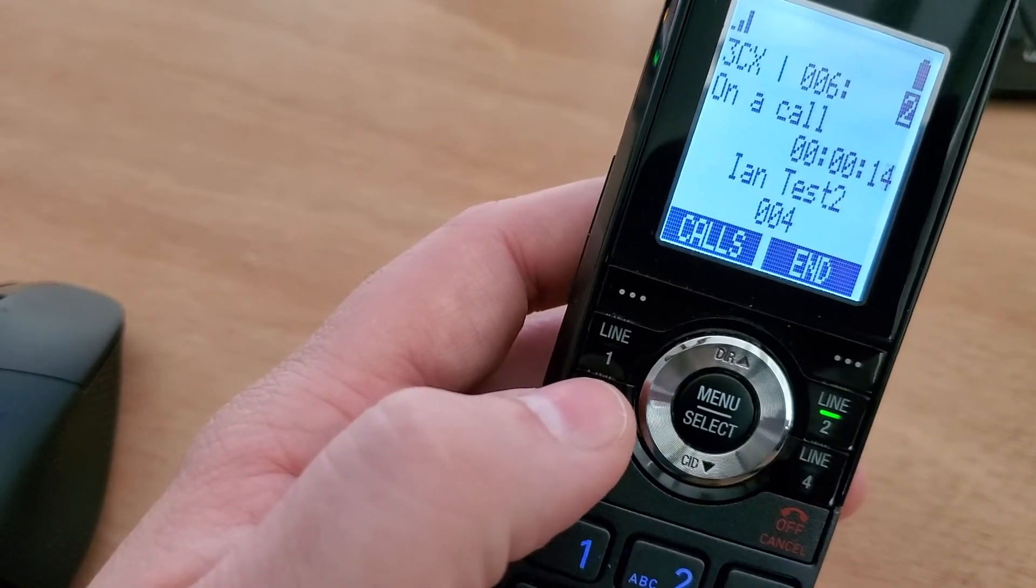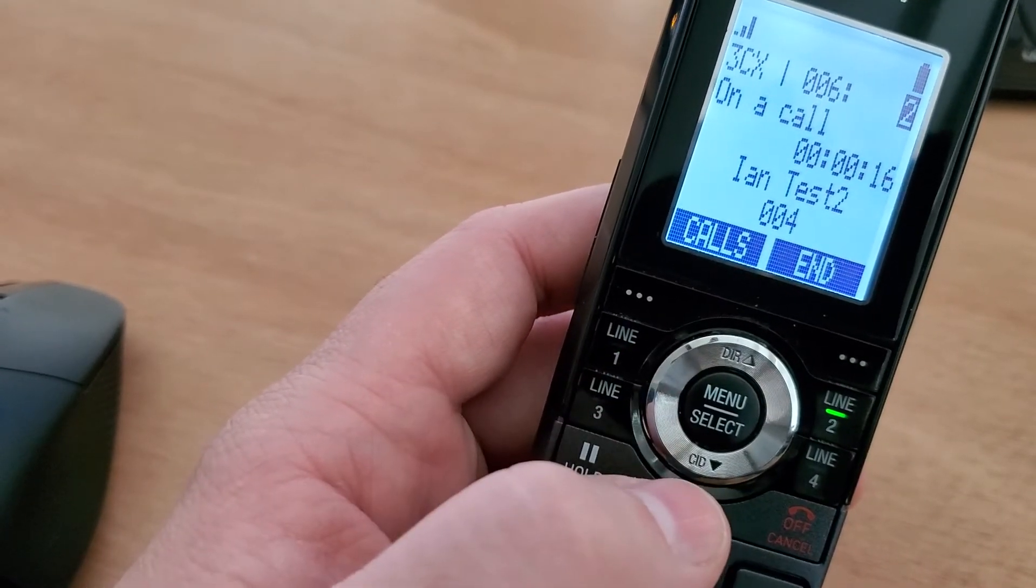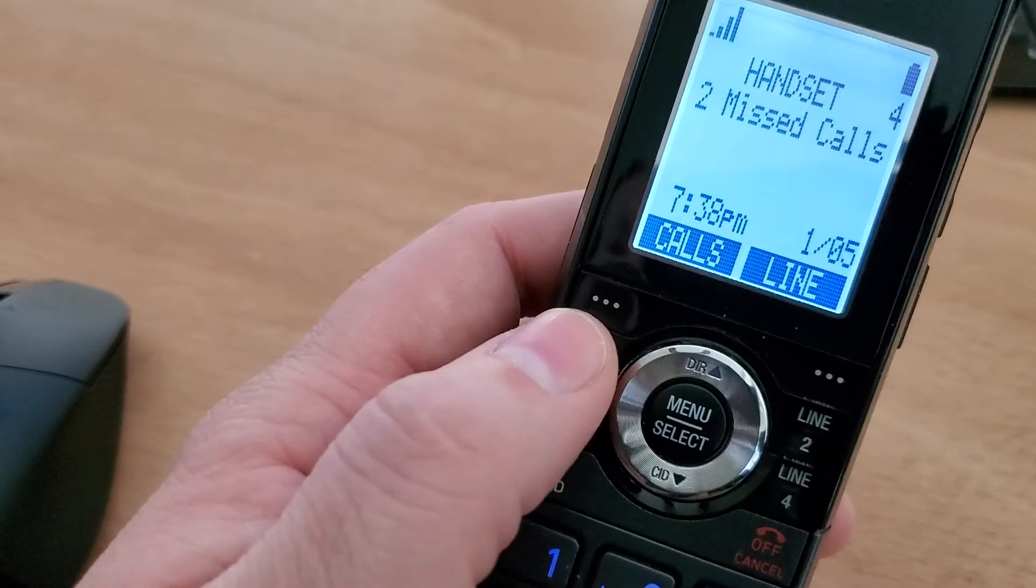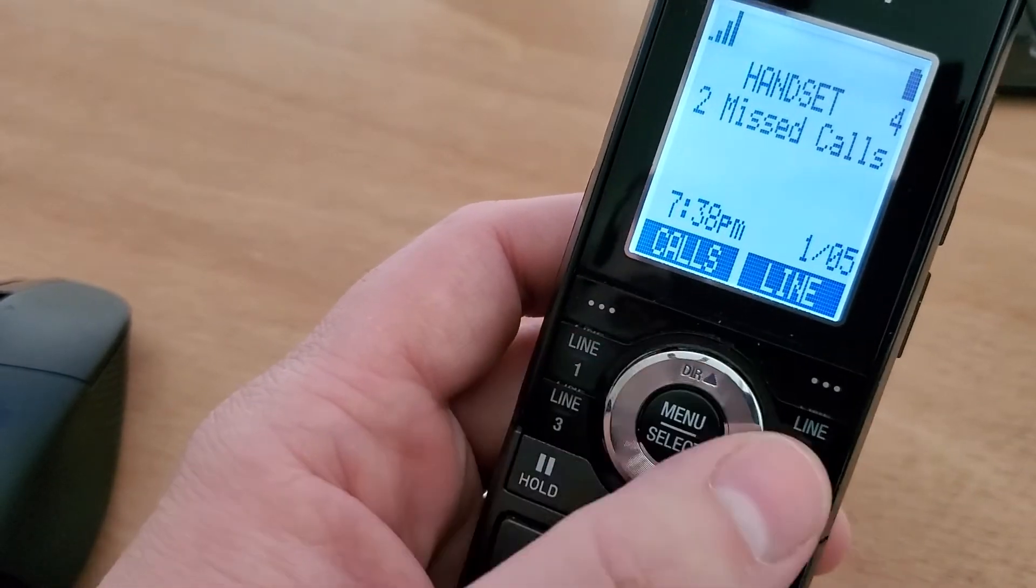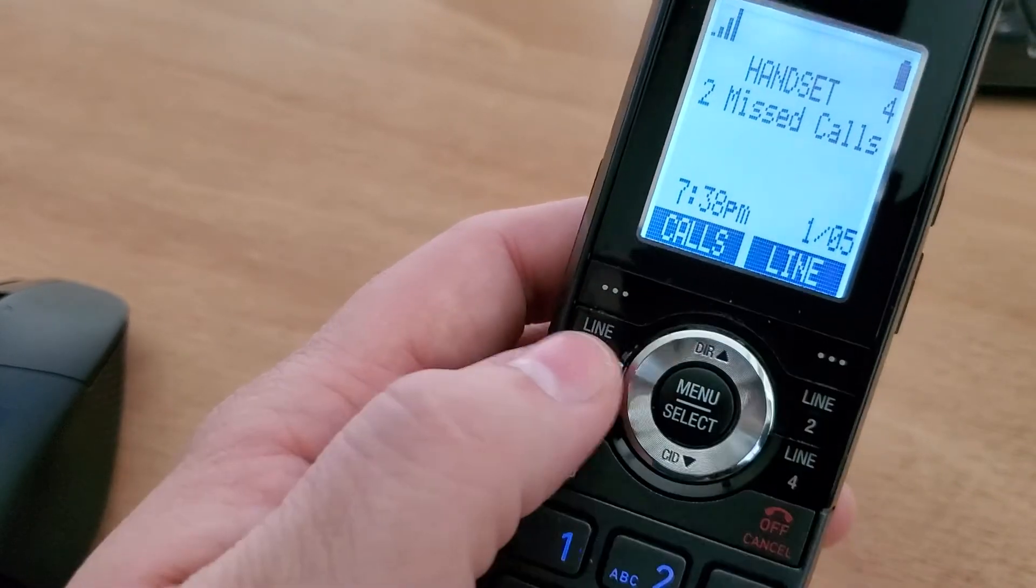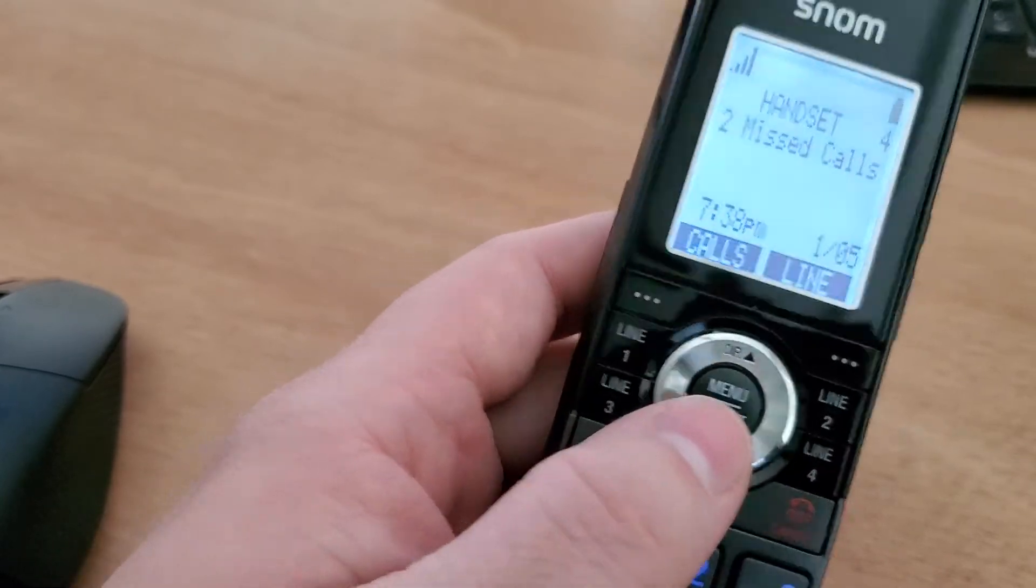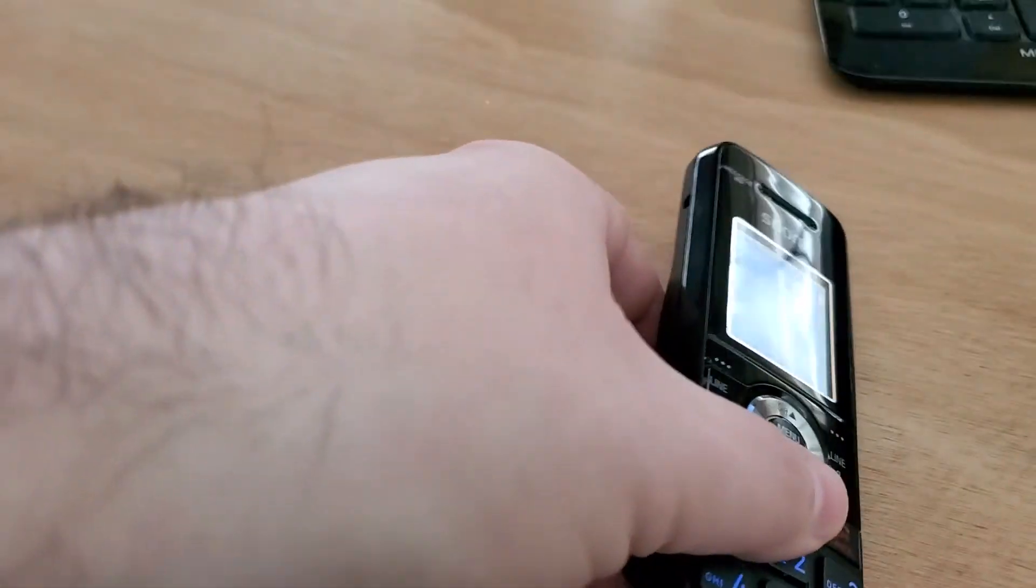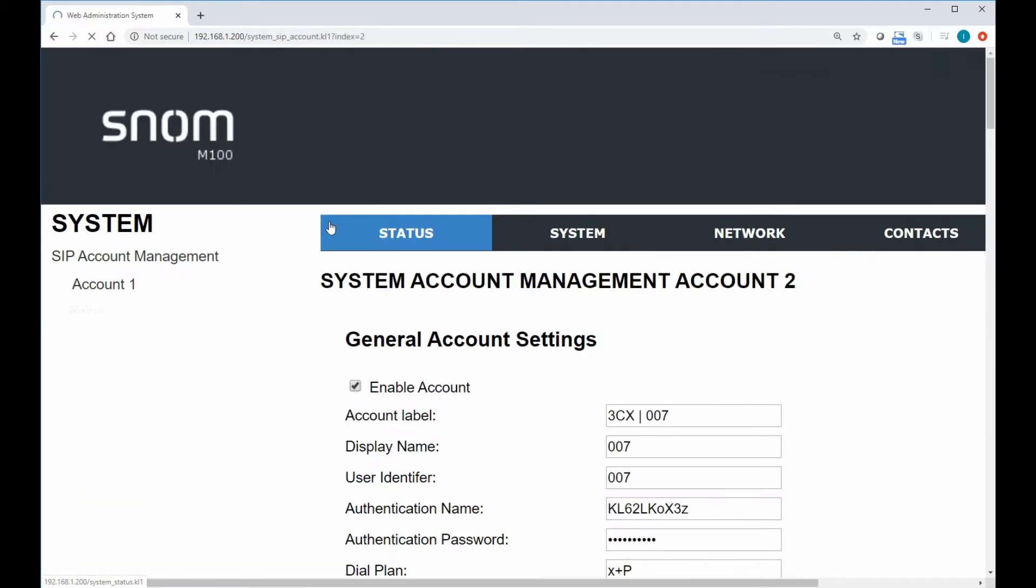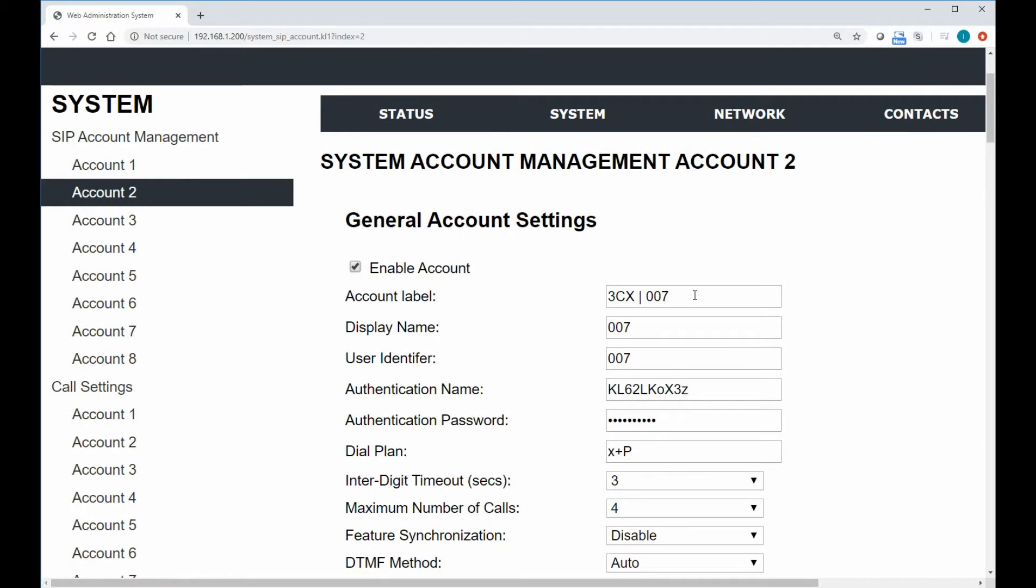Now, one other thing that we can do is set a private line. You probably saw in the web UI that any one of these keys here, line one through four, can be programmed to other things as well. As we jump back into the web UI, we have a second account here that we've registered. And let's say this is going to be a private extension for one specific phone.